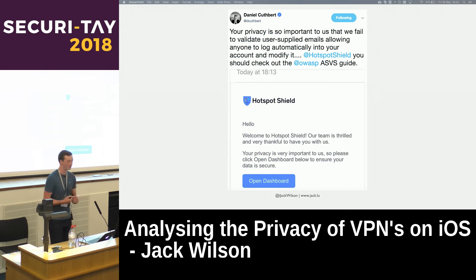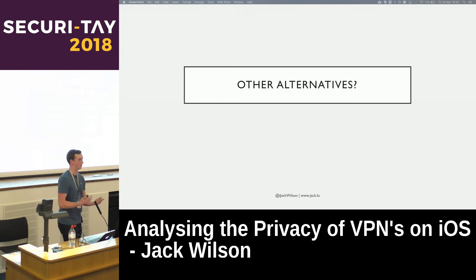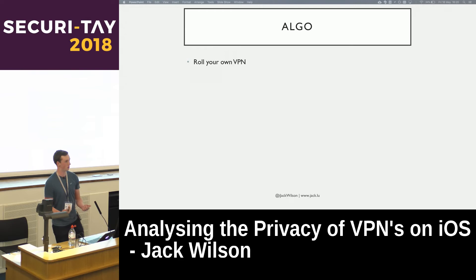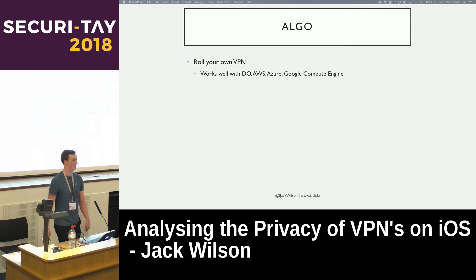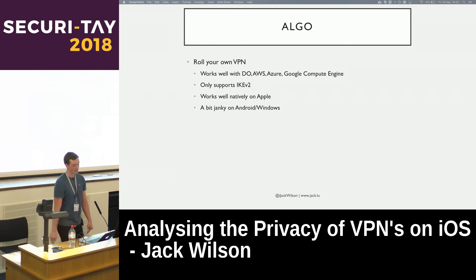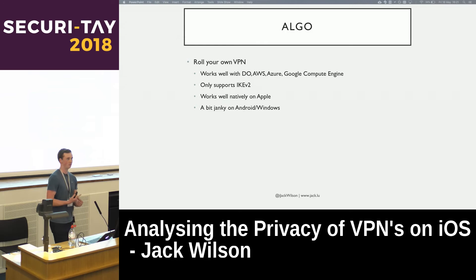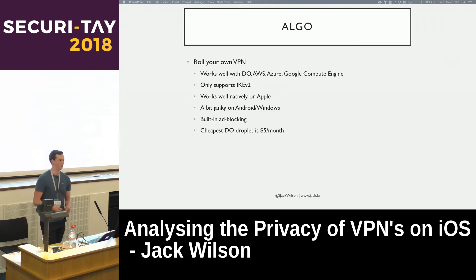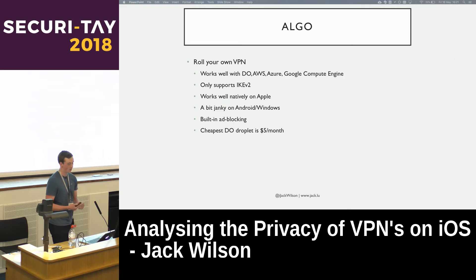Are there any alternatives to free VPN apps? I've personally been using Algo for a few months. It's essentially roll-your-own VPN software — a set of Ansible scripts you run, giving it an API key to your favourite hosting provider such as DigitalOcean or AWS. It only supports IKEv2, the strongest most secure protocol, and works really well natively on Apple. It has a built-in ad-blocking DNS resolver that blocks known ad providers. The cheapest DigitalOcean droplet is $5 a month, so it's affordable, and you're trusting yourself with your data rather than some VPN provider in Russia.